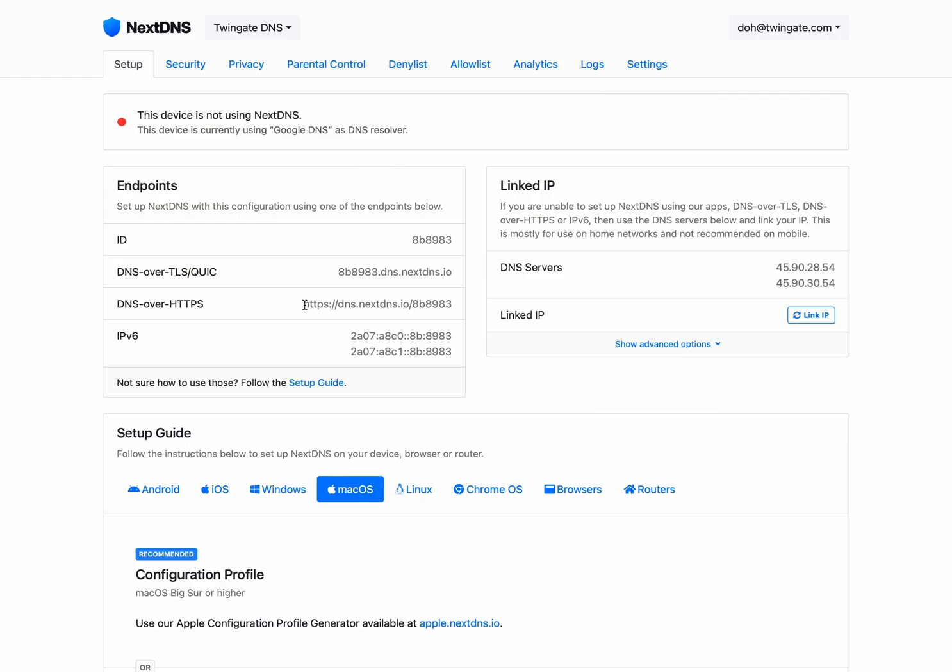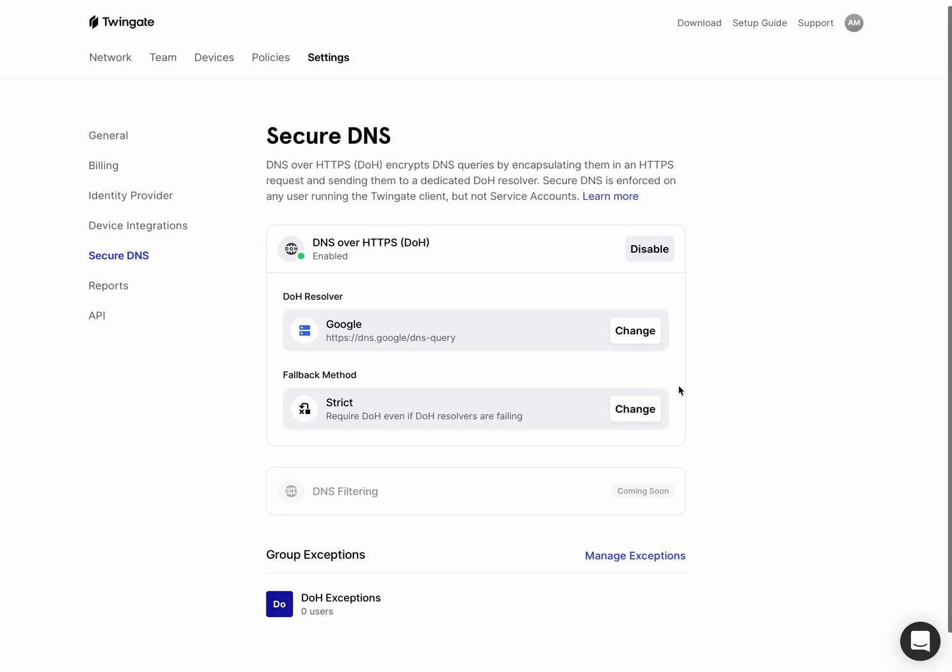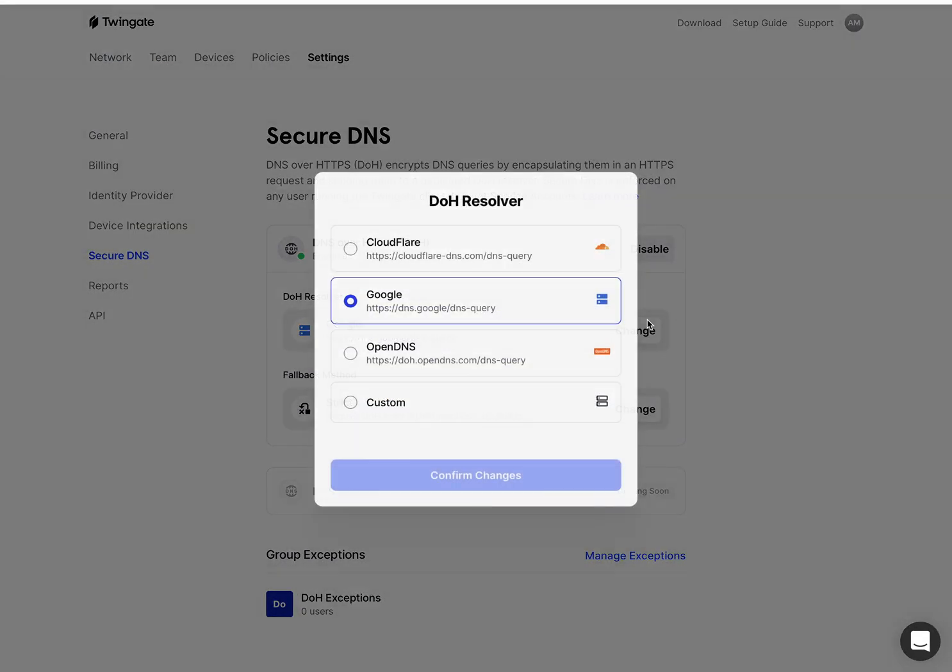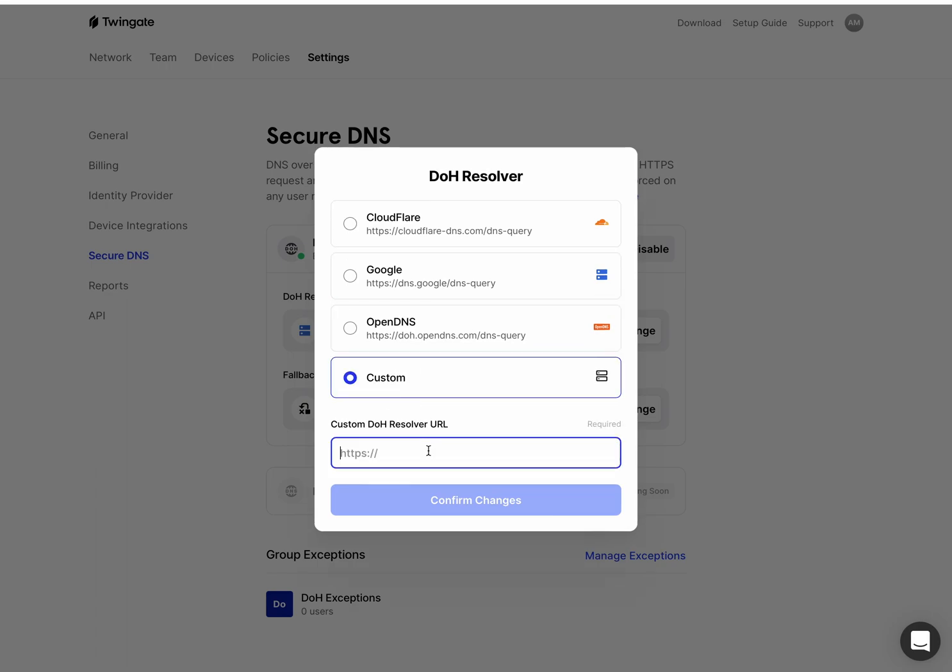So what I'm going to do is take the DOH resolver address here, which just looks like a regular HTTPS address, and then go back to Twingate, modify the DOH resolver and set up a custom resolver. So we'll accept any DOH resolver. And as long as it's accessible from users devices, it will work for them.